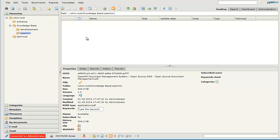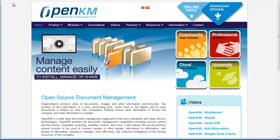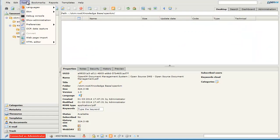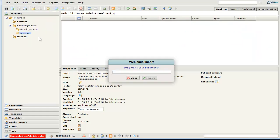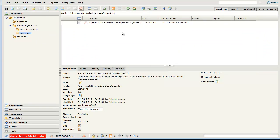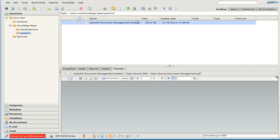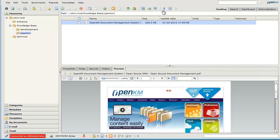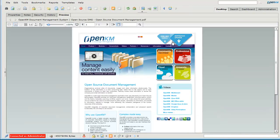OpenKIM allows capturing websites. As we can see in the example of our website, we have the functionality to import from our website, which will generate a PDF file. We can see how the format and the links of the website have been maintained.